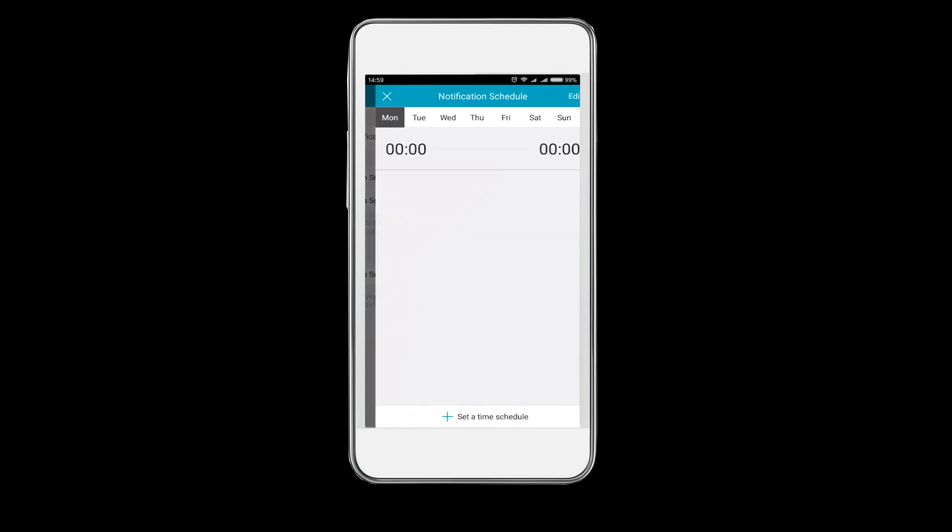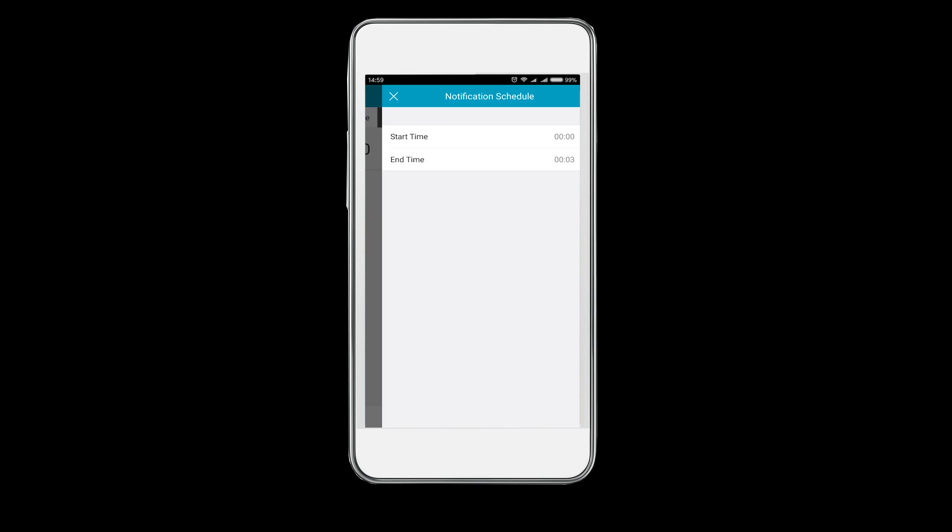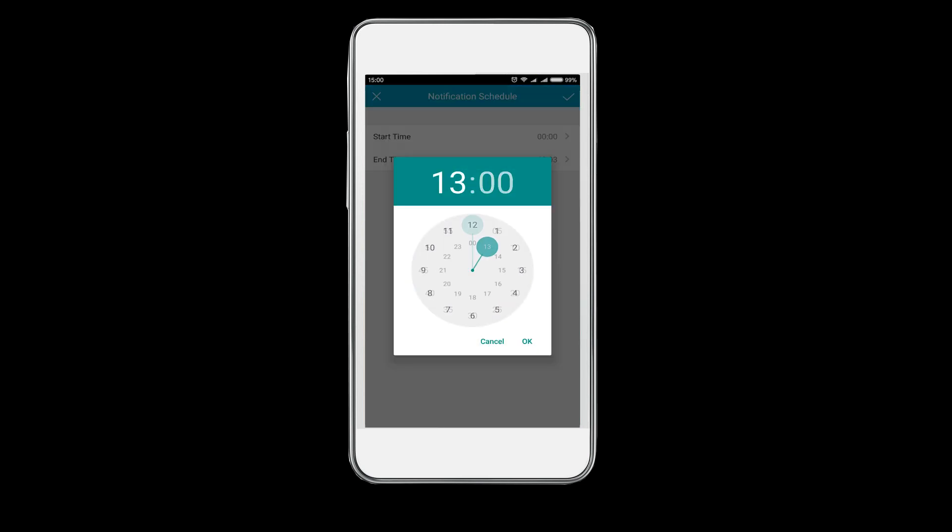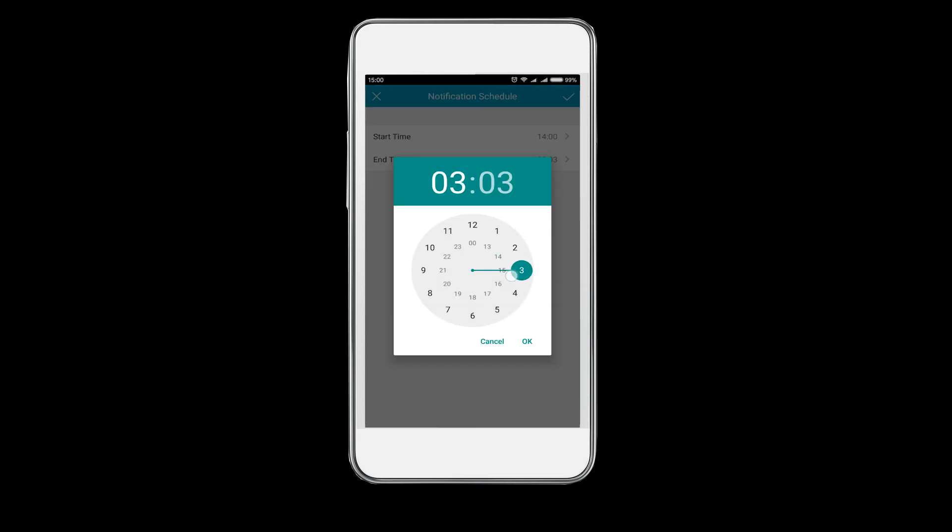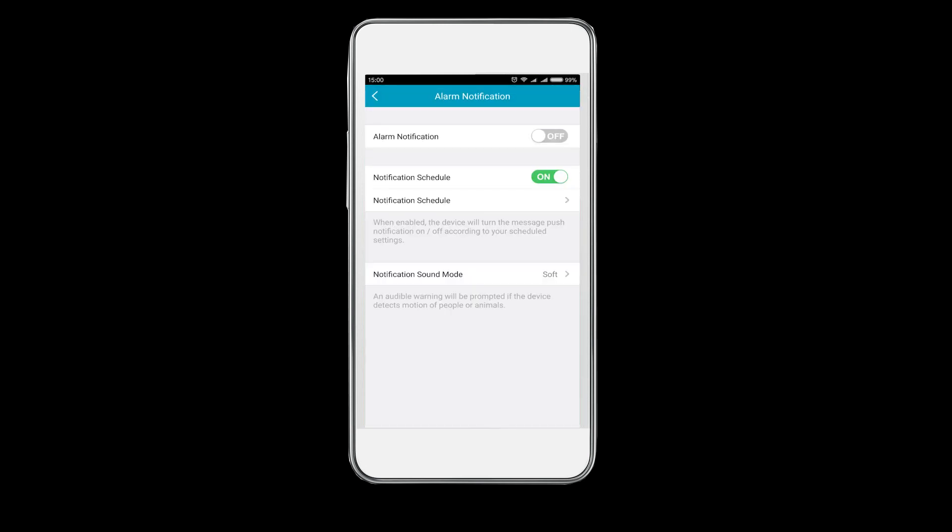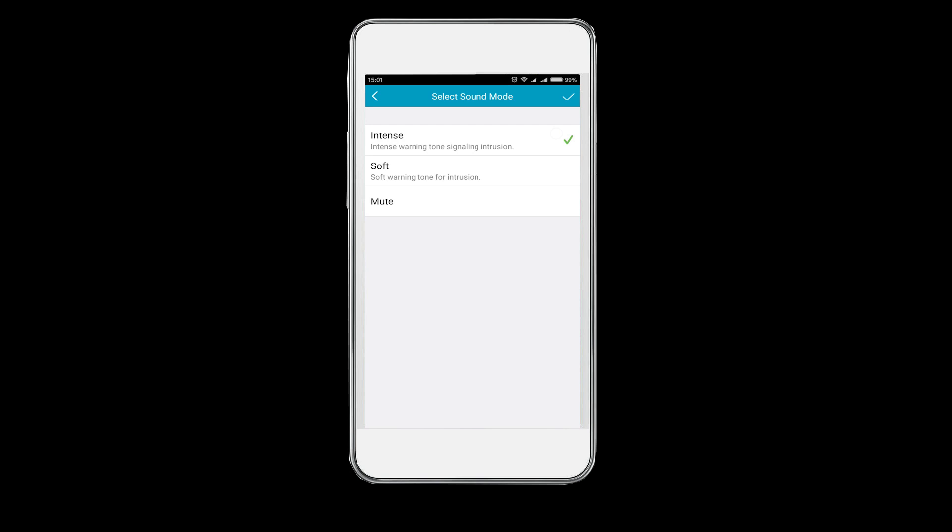On the top right corner of the live viewing interface is the settings button, where you can set up alarm notification, customize your own recording schedule, the specific day of the week, the start time and end time. Go back to the alarm notification setting. Select the notification sound modes: three PIR detection warning tone modes for your choice—intense, soft, and mute.